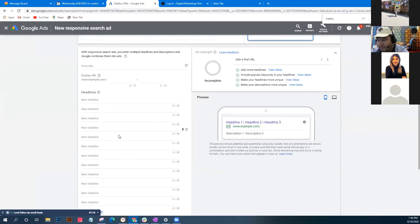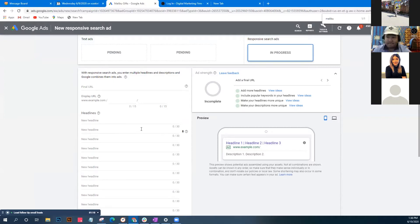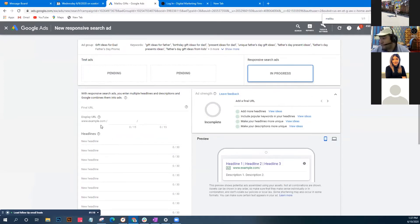Versus having to make five separate ads with only three headlines each, the responsive ad lets you put in all the headlines. It matches people's searches to your ad by picking the three best headlines using Google's artificial intelligence.